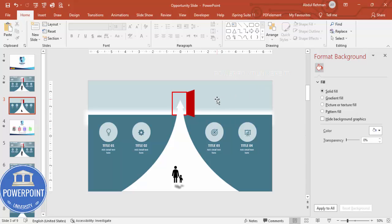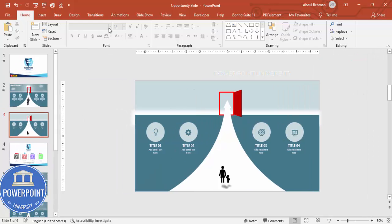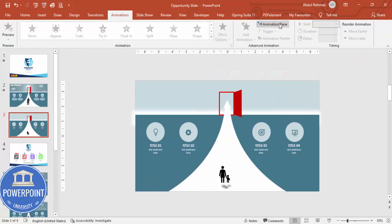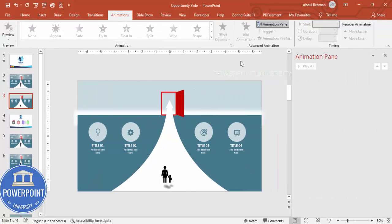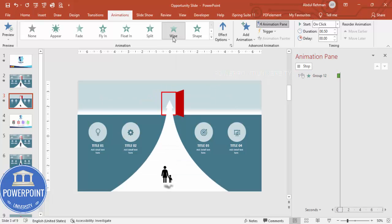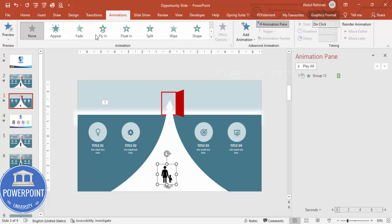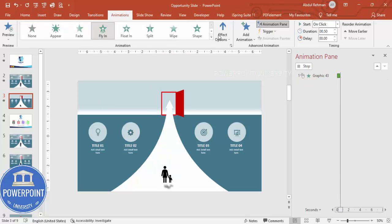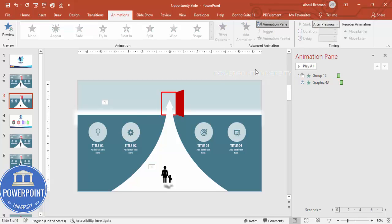Now it's time for the animation. Close the design panel, go to Animations, and enable the Animation Pane. Select the path group and give it a Wipe effect. Then for the businessman icon, use Fly In set to After Previous.